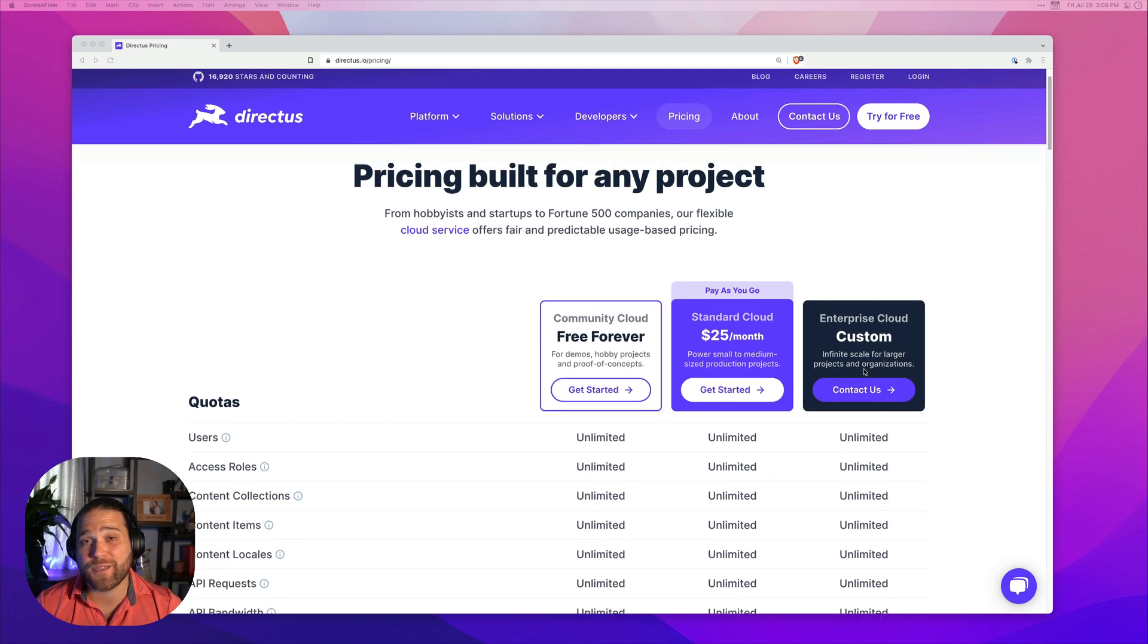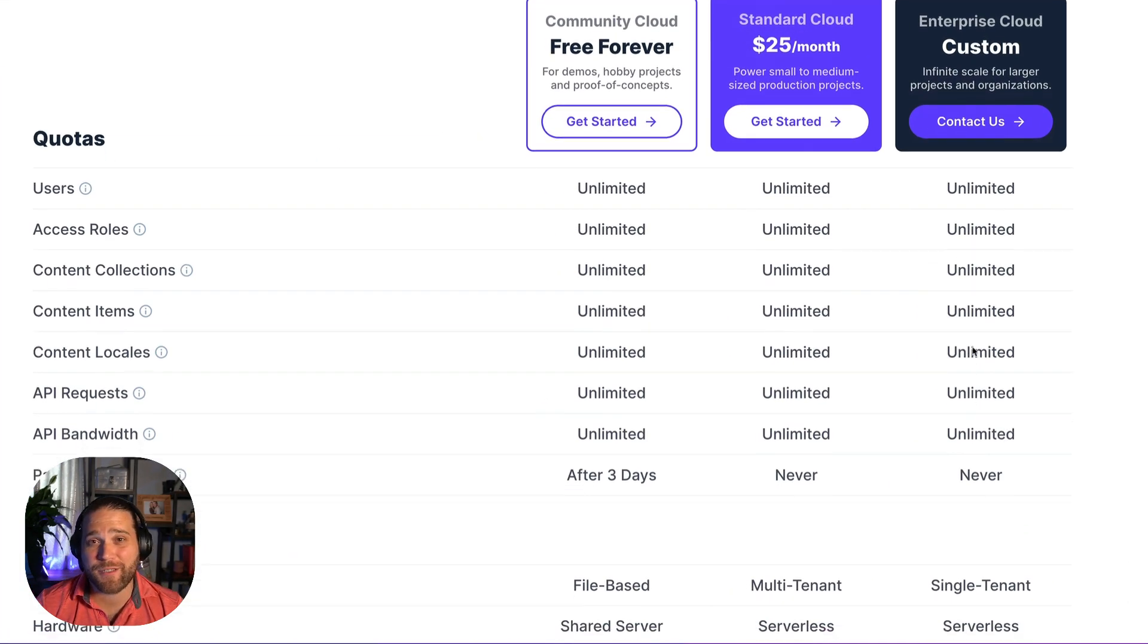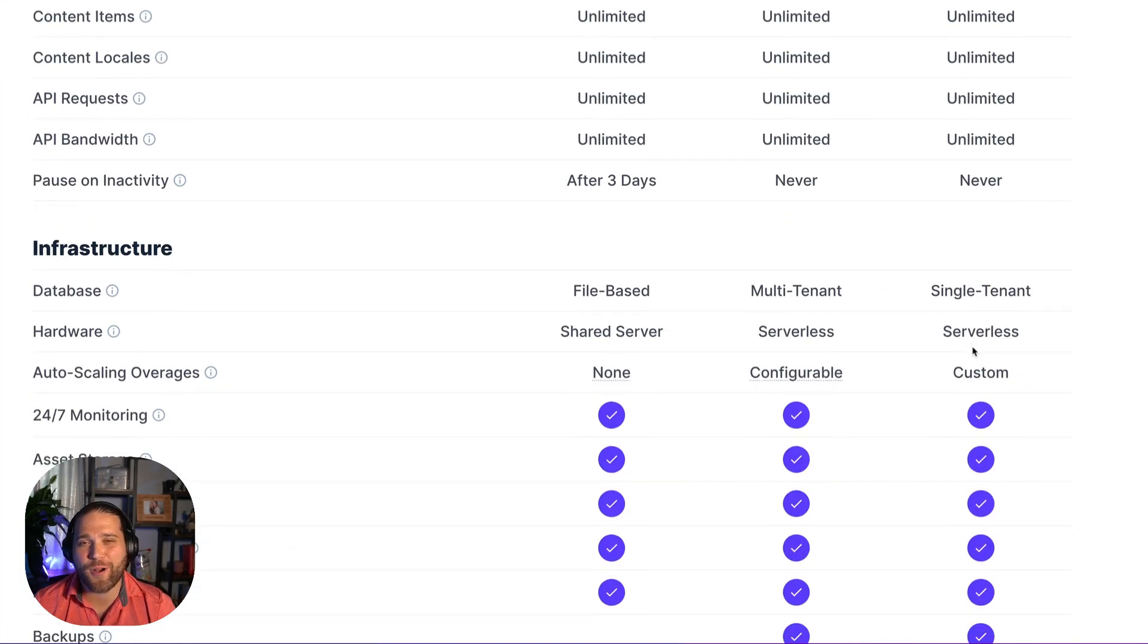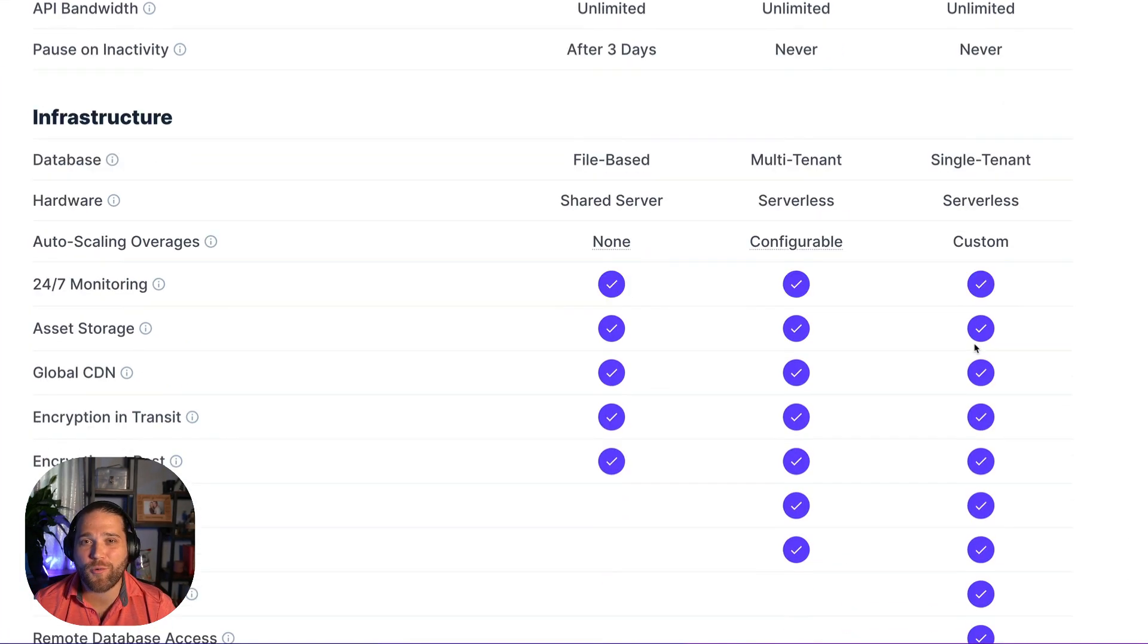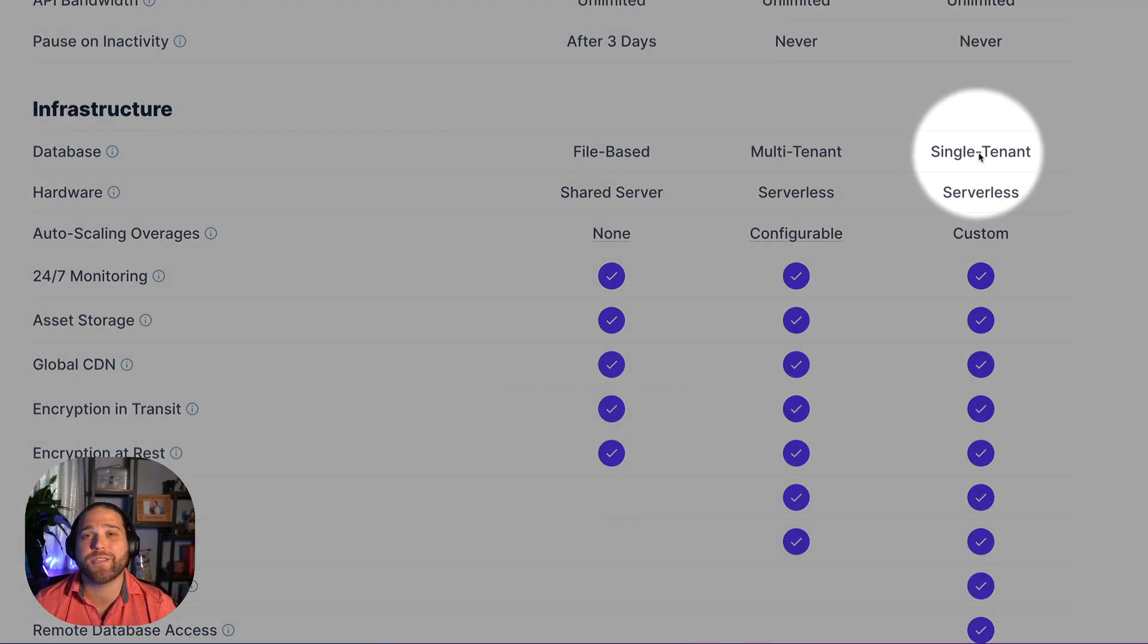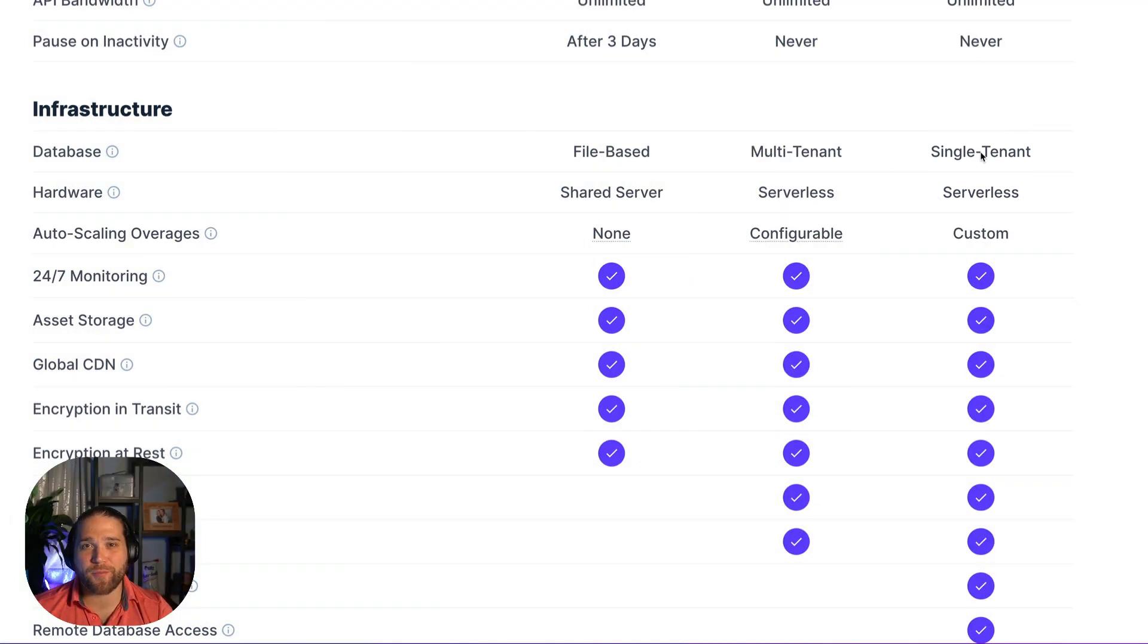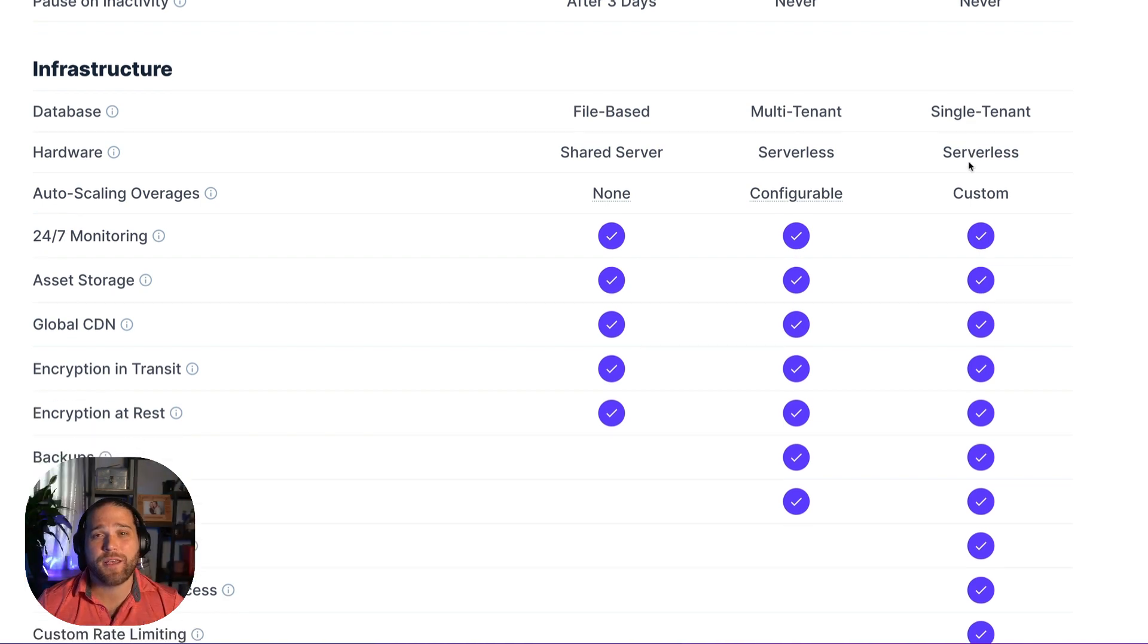Let's go through the differences together. The first big difference on Enterprise Cloud, your hardware and your database are single tenant. Your hardware is 100% custom tailored and isolated from other customers.